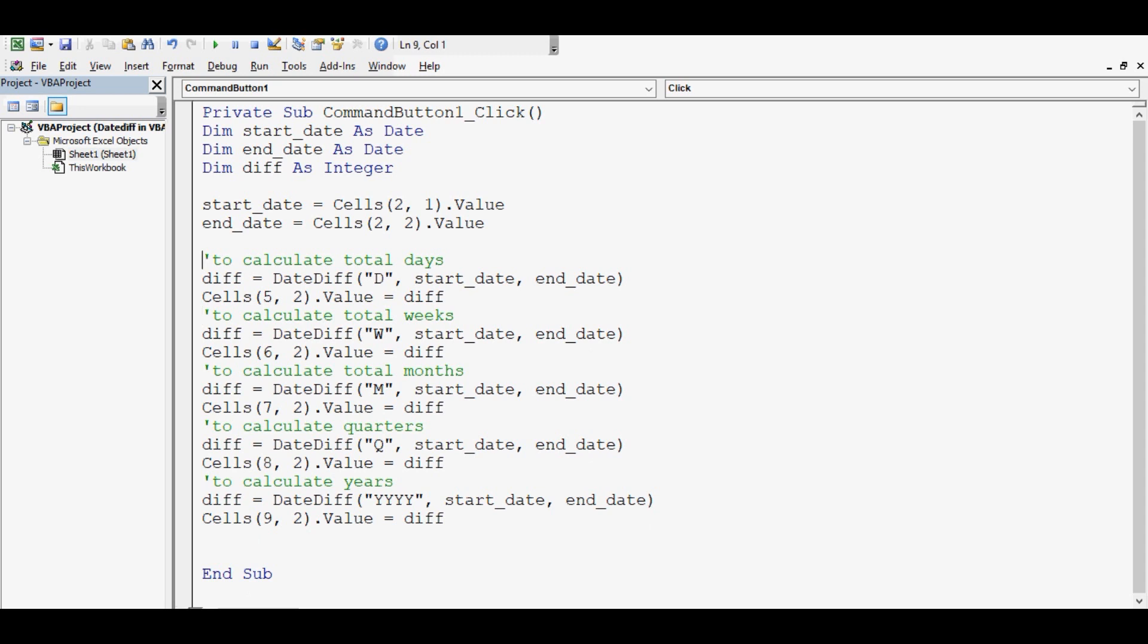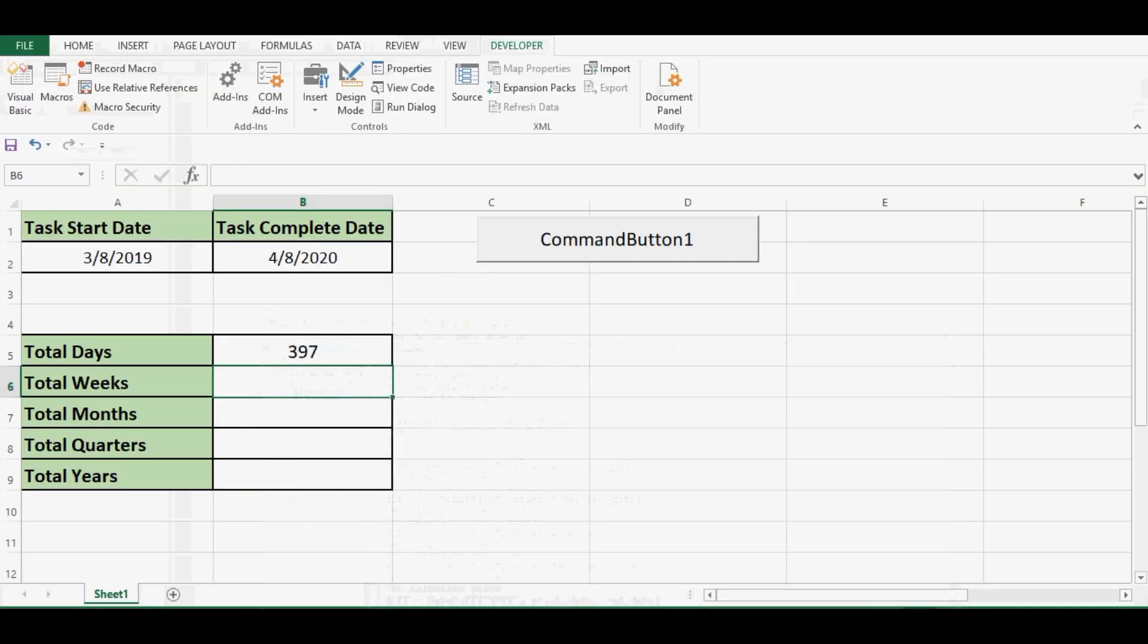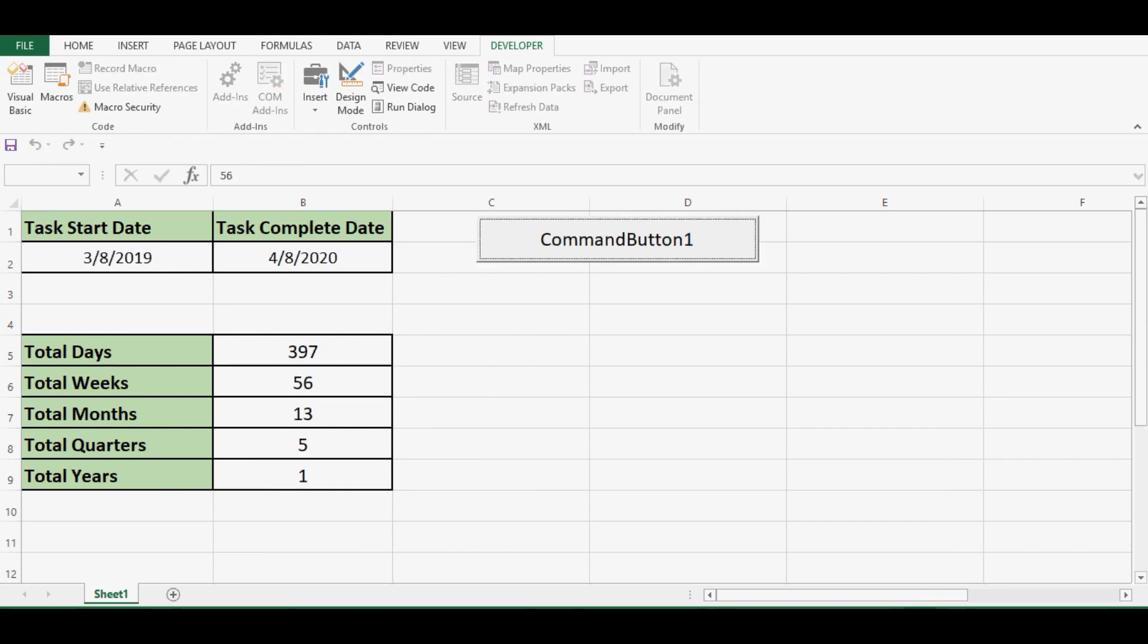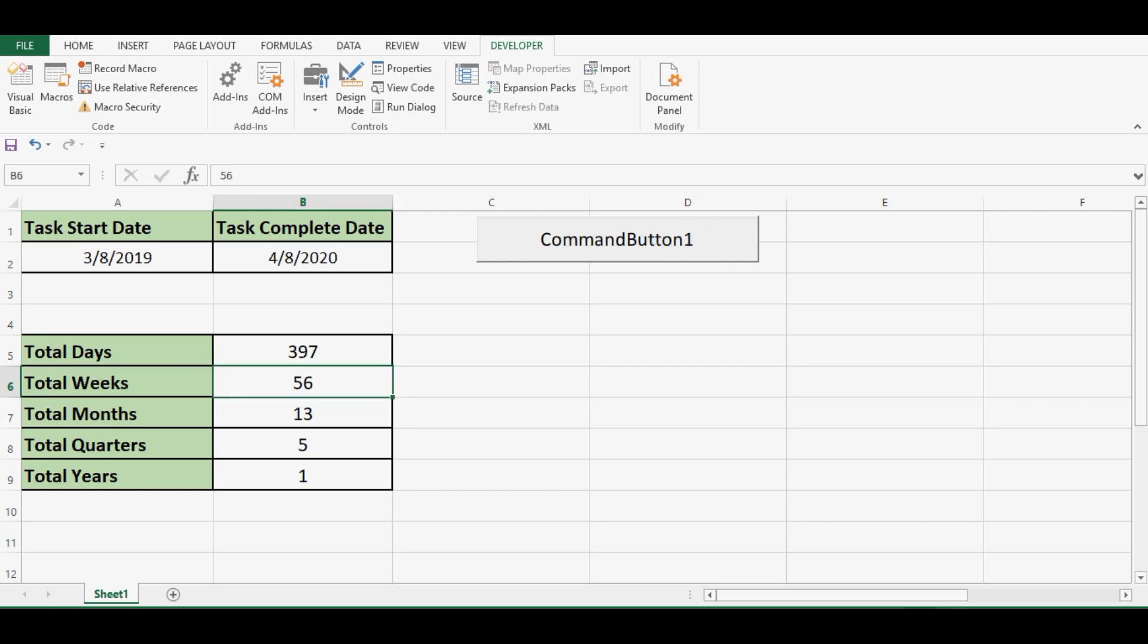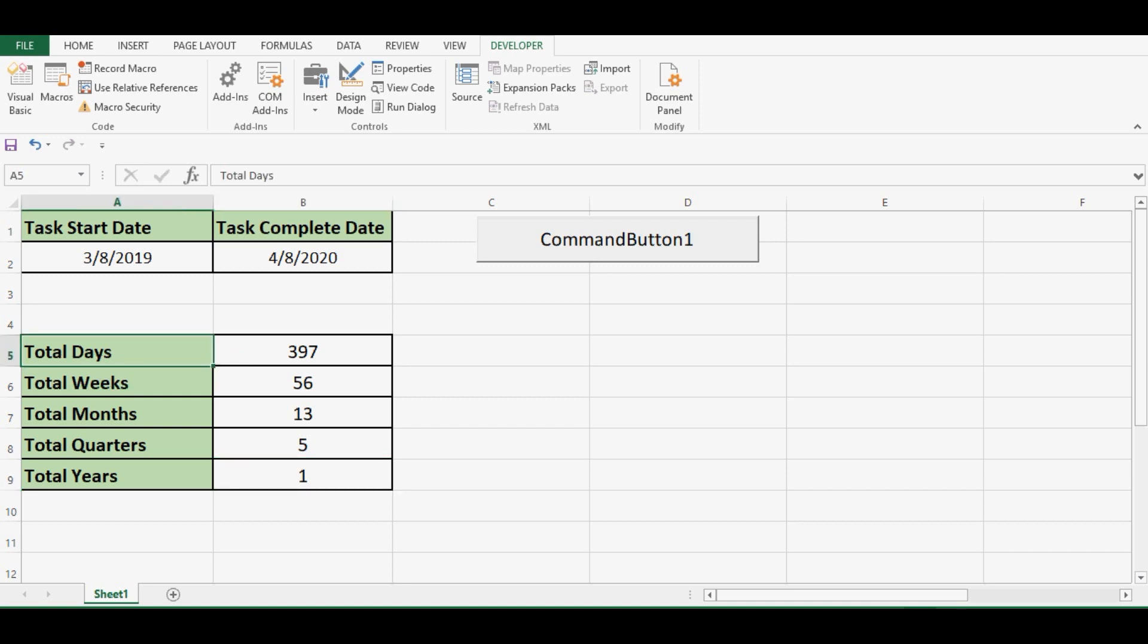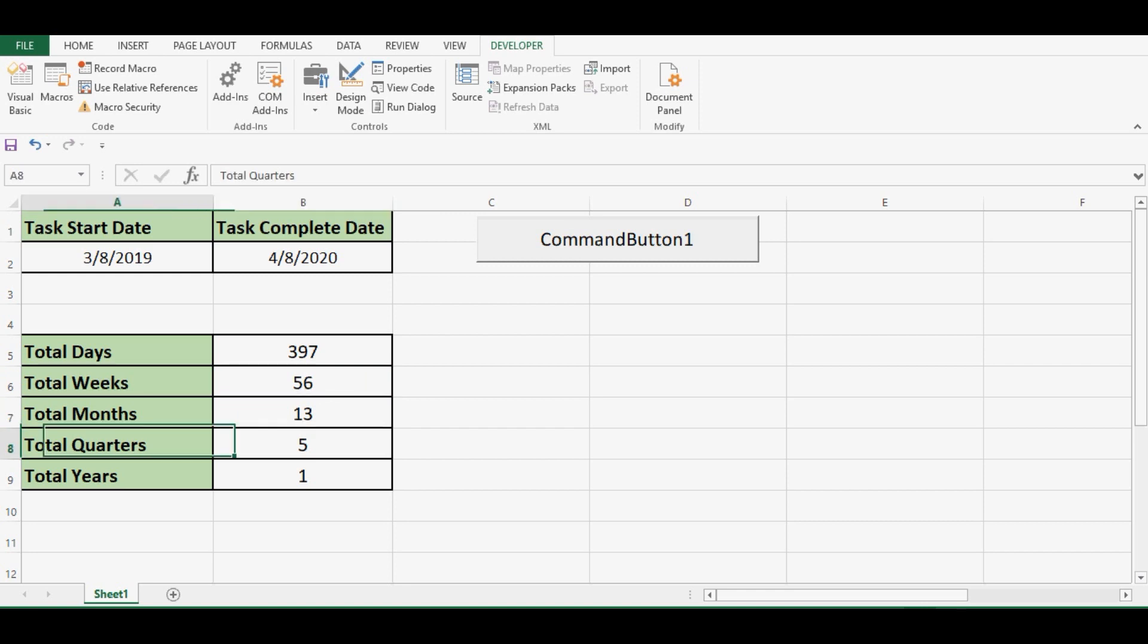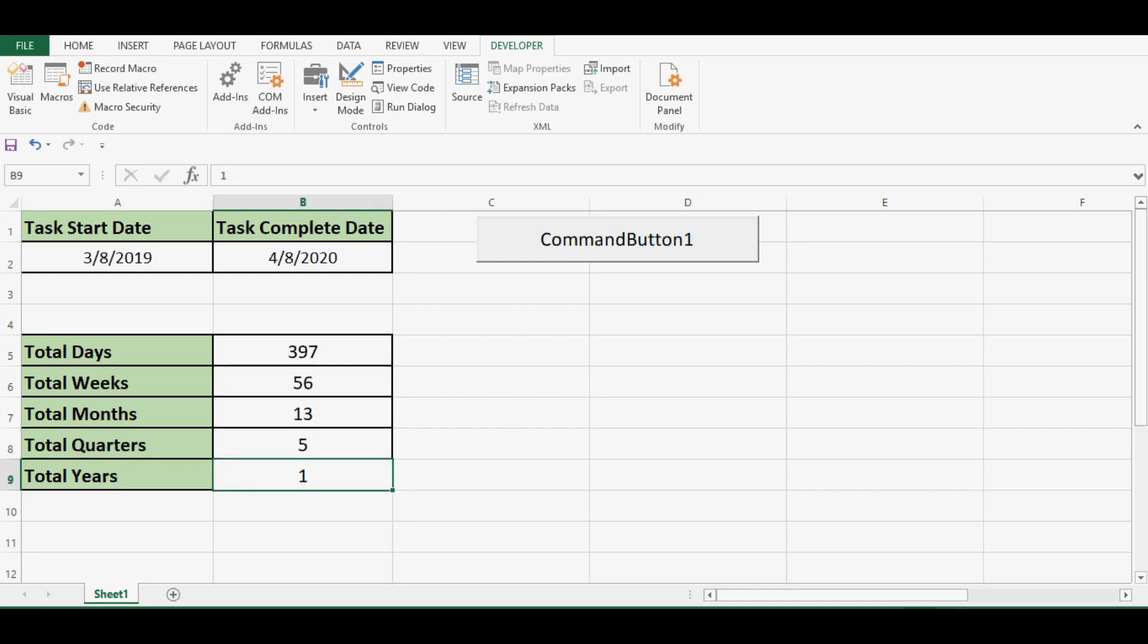Now let me minimize this VBA editor and click on this command button again. We can see that DateDiff formula has worked perfectly and we can see here total days, total weeks, total months, total quarters and total years by using DateDiff in VBA.